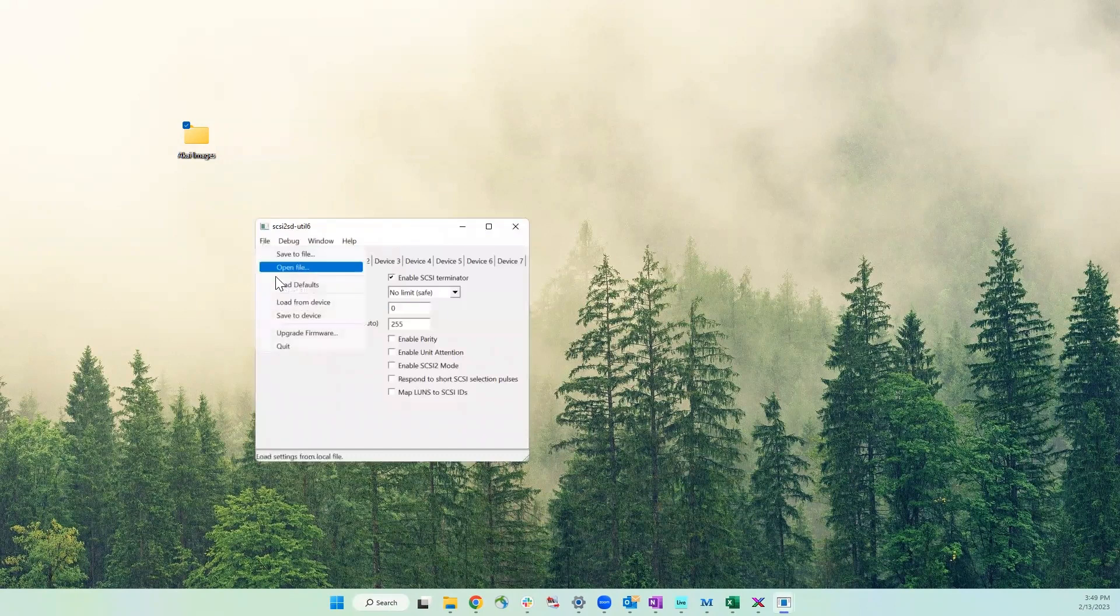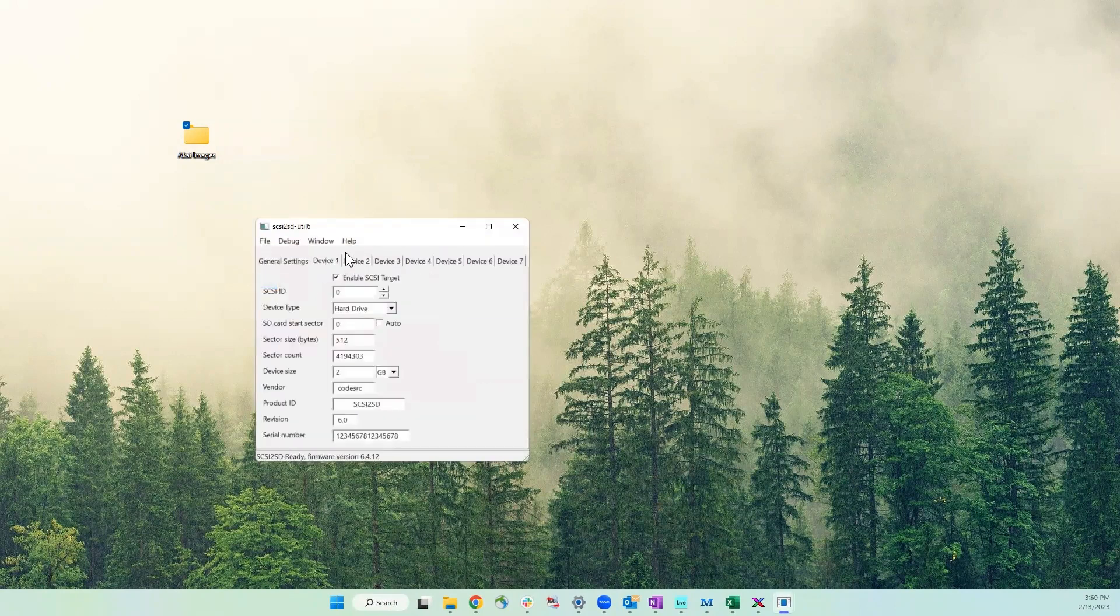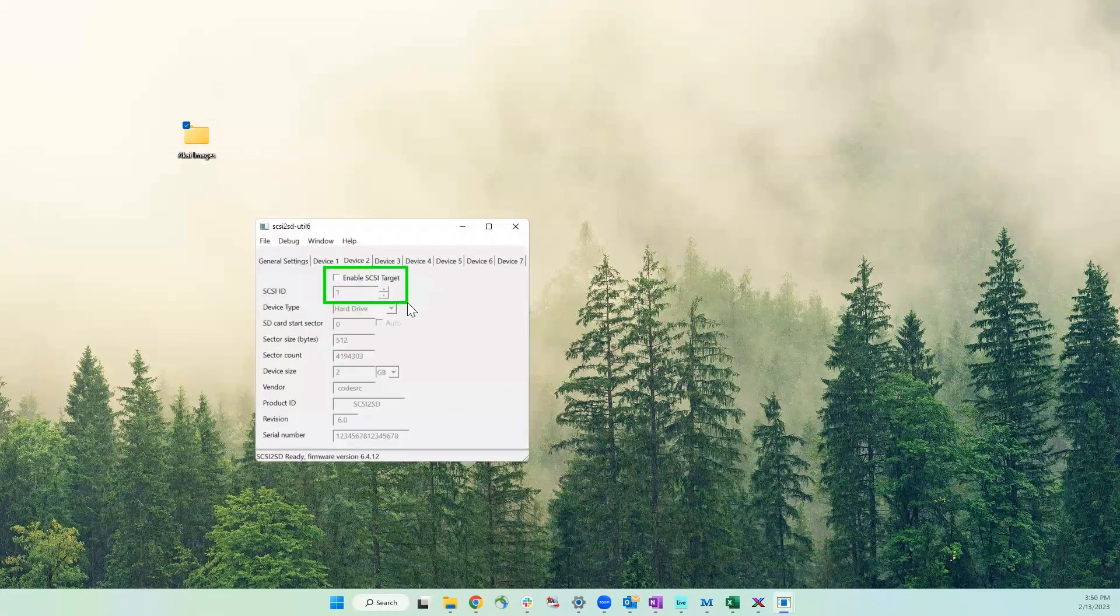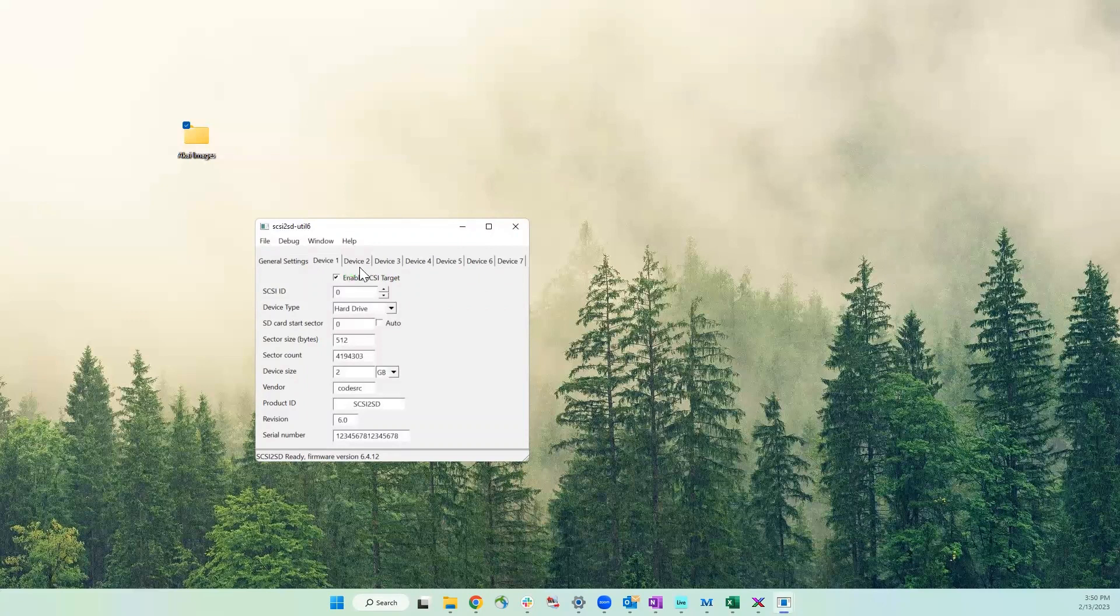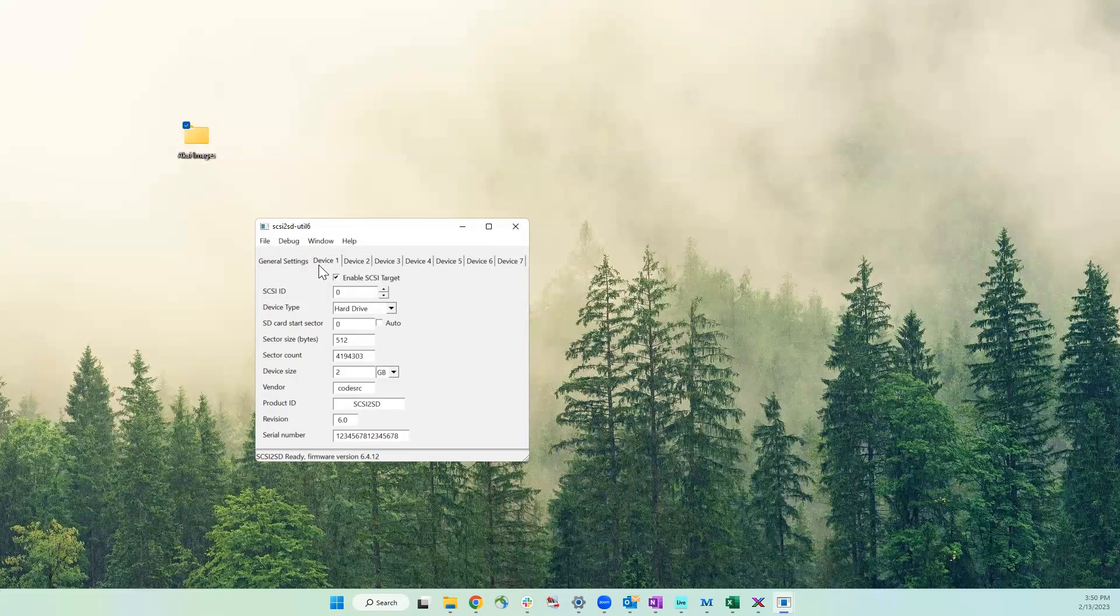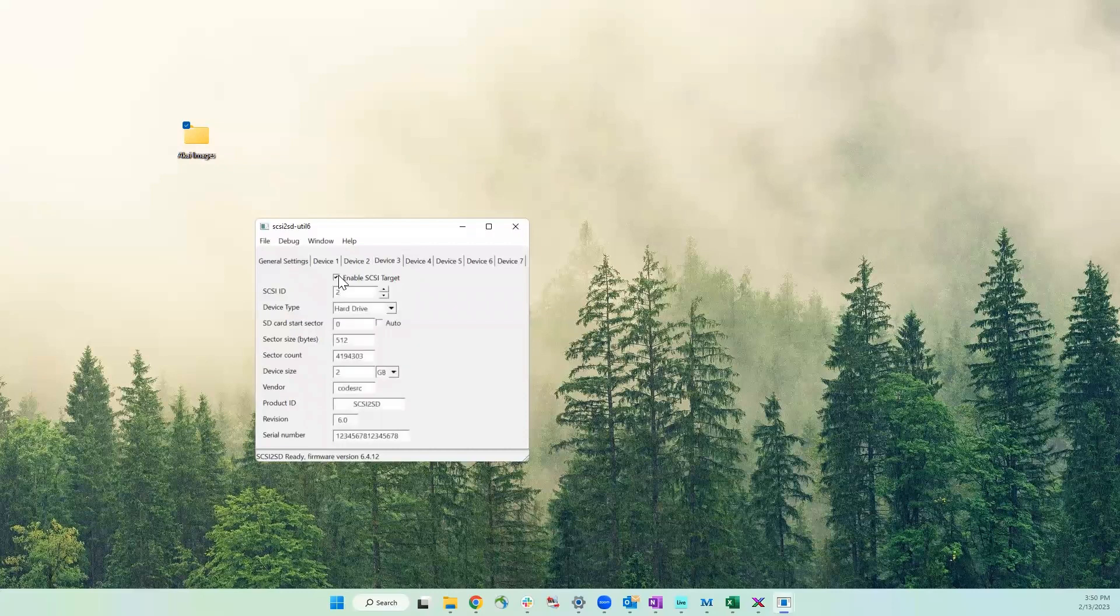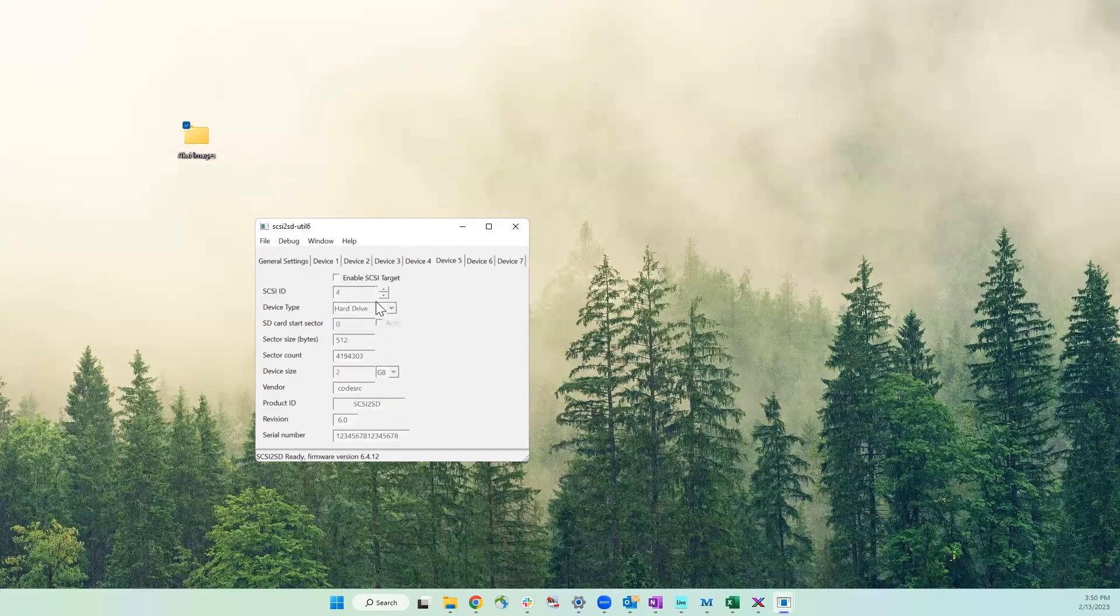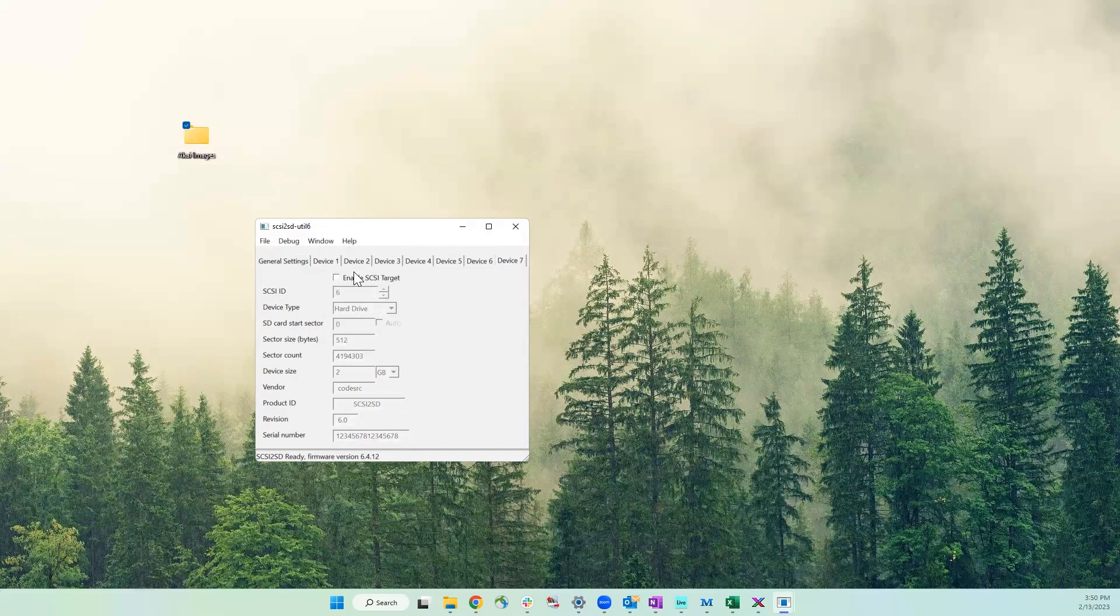I'm going to use the SCSI to SD utility to partition that SD card into seven different portions, so each of those will hold a different CD, and this utility you can just find online if you google it. It's made to be used with the SCSI to SD drive, and just verify that it's seeing the drive there. You should have that USB cable plugged into your computer, and it should show up there. And so what I did here is I just loaded the default settings, and basically there's only one SCSI ID setup, so now I'm just going through one by one, and I'm setting them up each as a hard drive, each with two gigabytes of space. Checking that auto box on each one, that's going to automatically set the start and end of that sector where the data is going to be stored, and I'm just numbering them sequentially here, so you can just follow what I'm doing. And you can do fewer if you want, but I'm just going to do all seven.